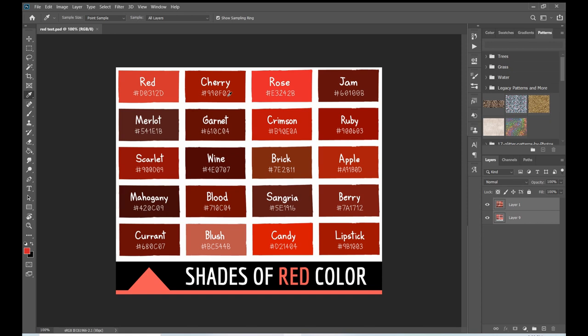Using a hex code gets you much closer to the color you want instead of just using a color picker, because this number never changes — it's set for this color in this color profile. When I use my Cosmos color profile in Photoshop, the color information converts according to my Cosmos profile and prints the way I want it to.